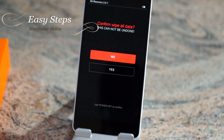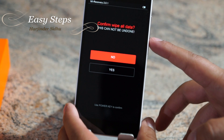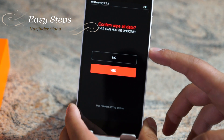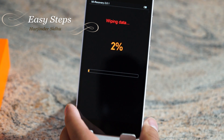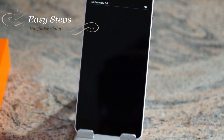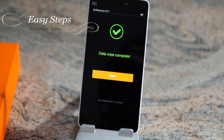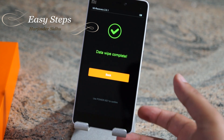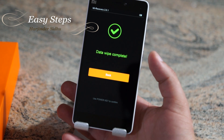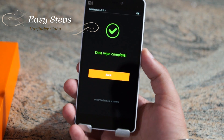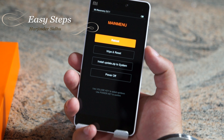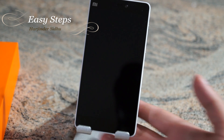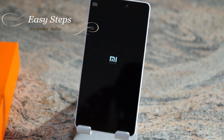You are going to have one last confirmation screen. Hit Volume Down and then Power to confirm. It takes a few seconds and your phone will be fully wiped. Then hit the Power key to reboot — select Reboot to System and your phone should reboot.